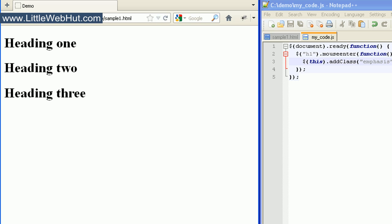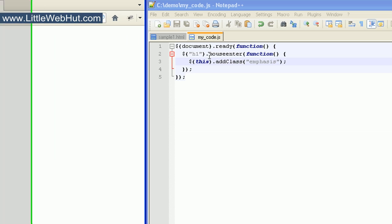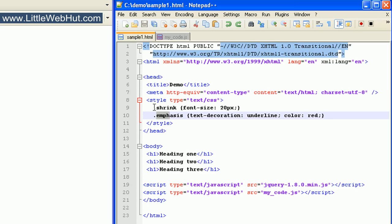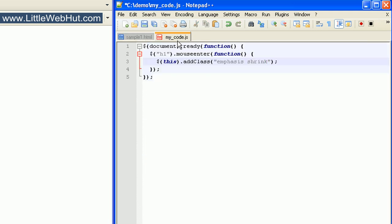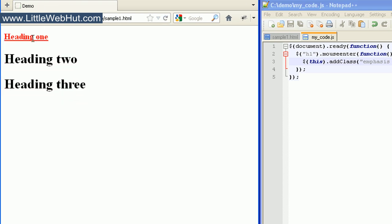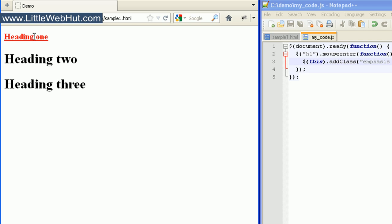So let's look at this in the browser. I'll move my mouse over the heading elements — you can see that it turned red and it underlined it. We can also specify multiple classes. Our other class was named shrink, so all we need to do is add a space after emphasis and then type shrink. The shrink class changes the font size to 20 pixels. When I move my mouse over the heading, the font size changed to 20 pixels, the color changed to red, and we're still underlining it.